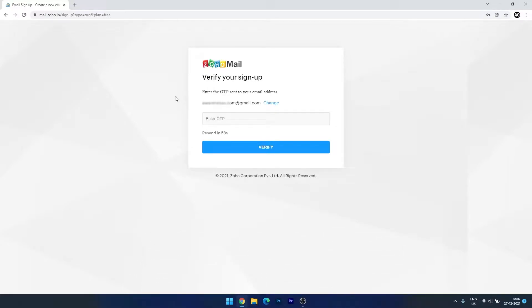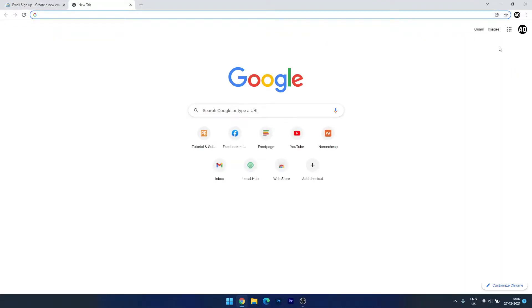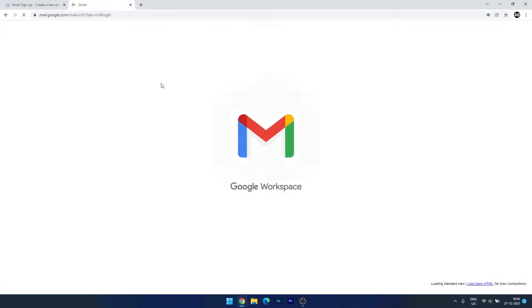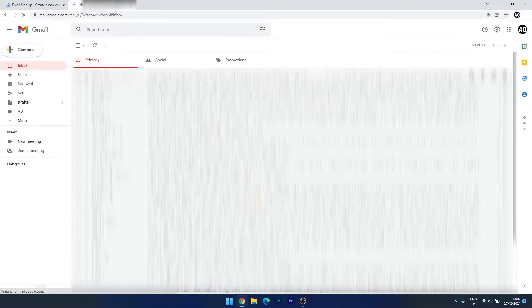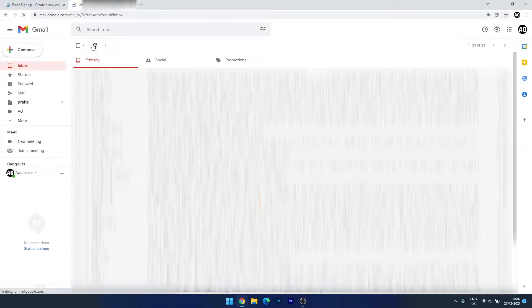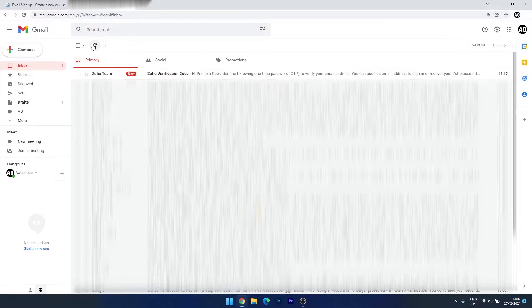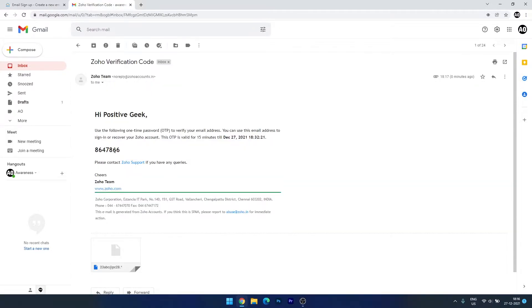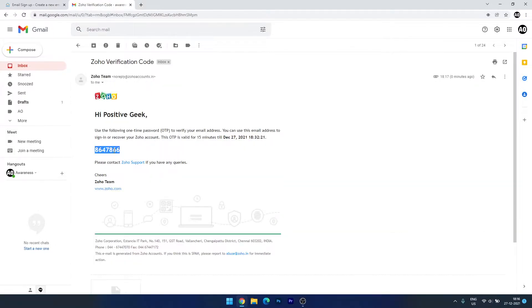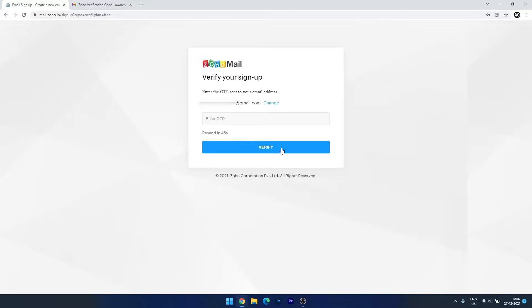We have to verify the email account, so let's open our email account. We have the verification code here — just copy this and paste it.